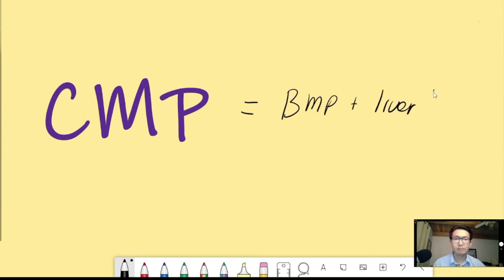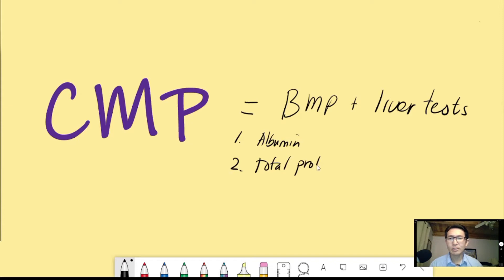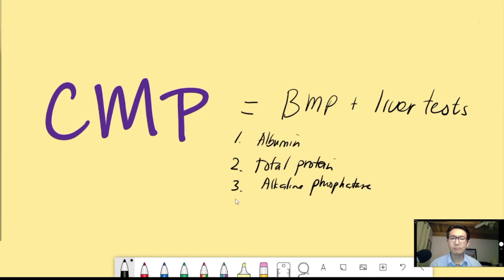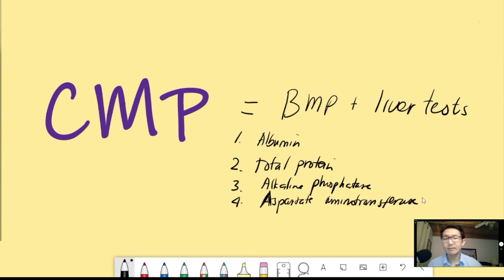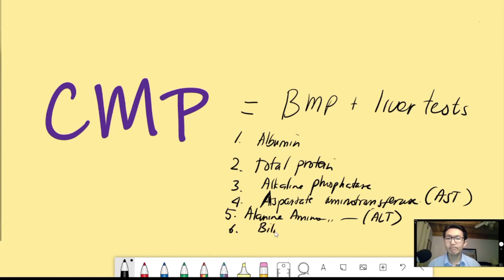The liver test components consist of six tests — though it depends on the lab, generally it includes all six: albumin, total protein, alkaline phosphatase, aspartate aminotransferase (AST), alanine aminotransferase (ALT), and last but not least, bilirubin. We're going to talk about each of these more specifically.